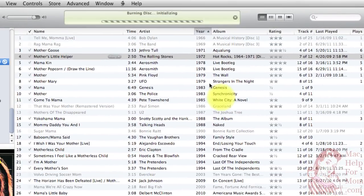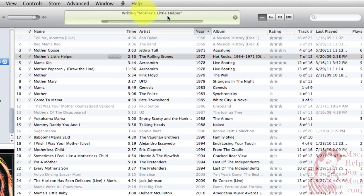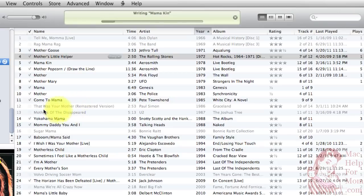So now it'll take a few minutes burning that disk. You can see it writing the name of each song here. Also, you'll notice the songs that it couldn't burn because they weren't in the right format — it has grayed out and unchecked. I'll come back in a second when it's almost done.